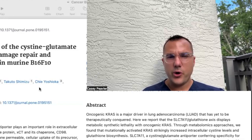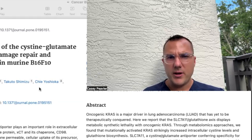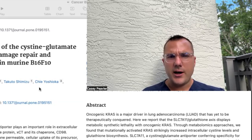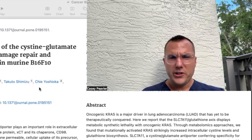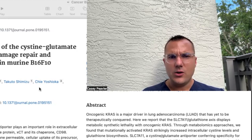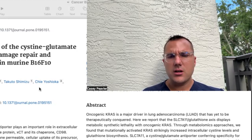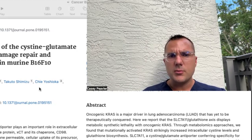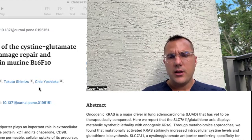Welcome back, Mitochondriacs, for another episode of Cancer as a Mitochondrial Metabolic Disease. I am excited to be back with you today as we really are starting to wind down this glutamine micro-series of all of the known glutamine inhibitors.